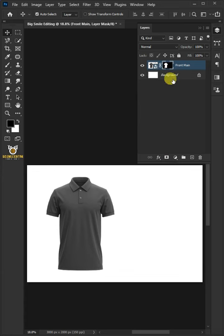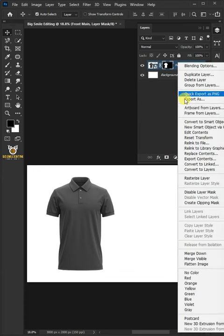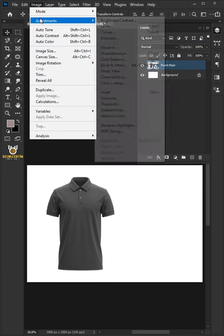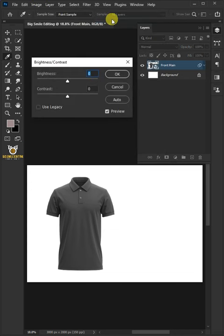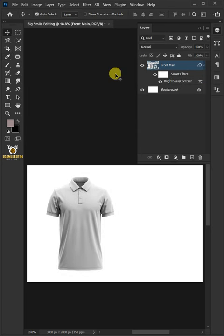Right-click on the Polo Shirt layer and choose Convert to Smart Object. Go to Image, Adjustments, and open Brightness and Contrast. I'll make the Brightness 150 and Contrast 70, then click OK.